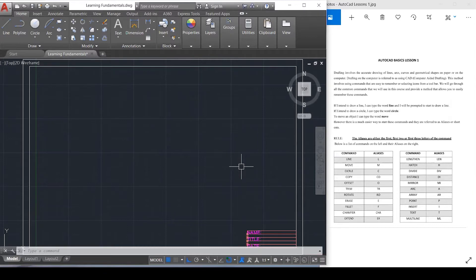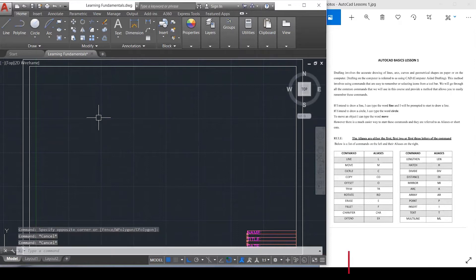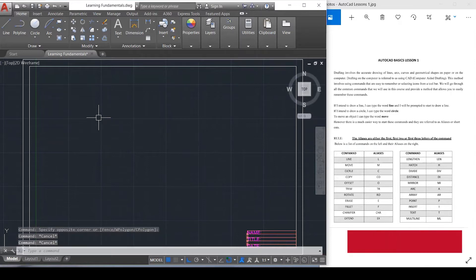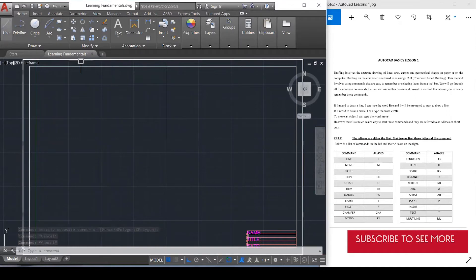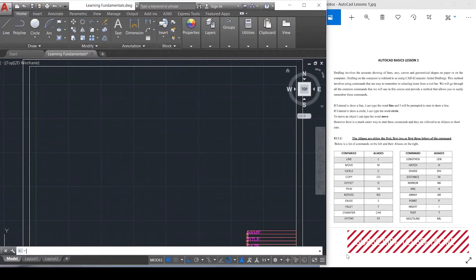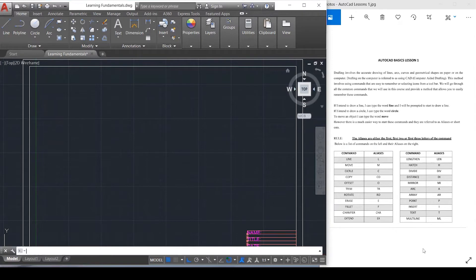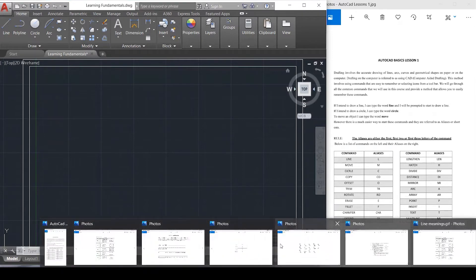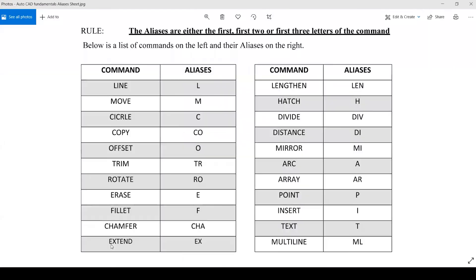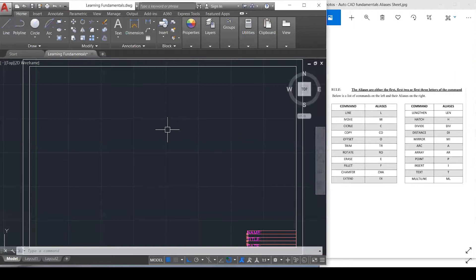We will go through all the common commands we'll use in this tutorial and provide a method that allows you to easily remember these commands. One of the first things we need to understand is lines, because that's mainly what we'll be drawing in AutoCAD. Let me explain why I call them shortcuts.